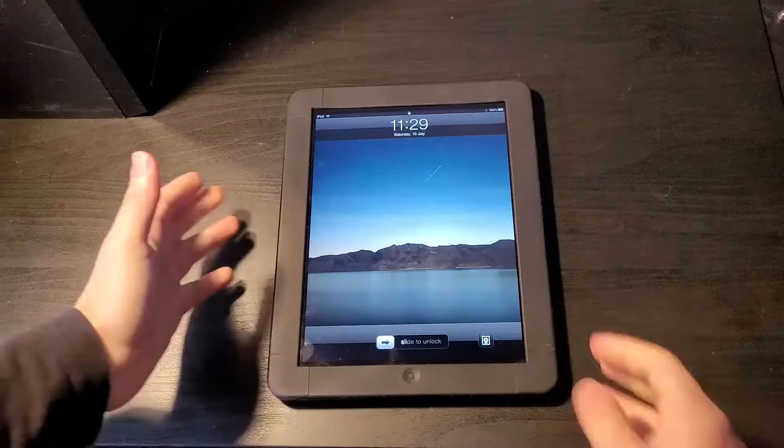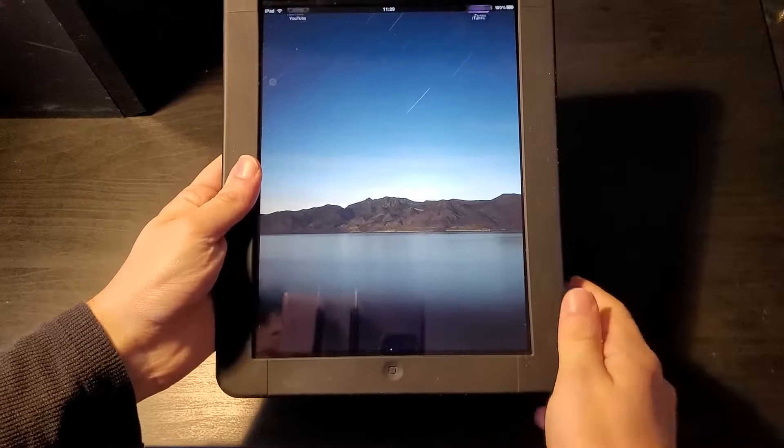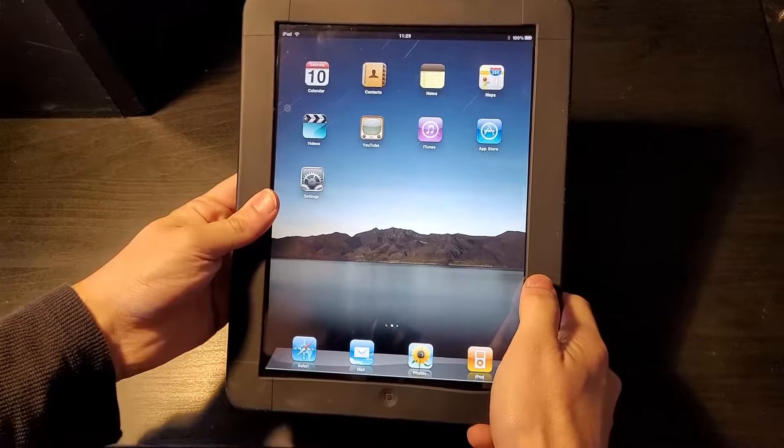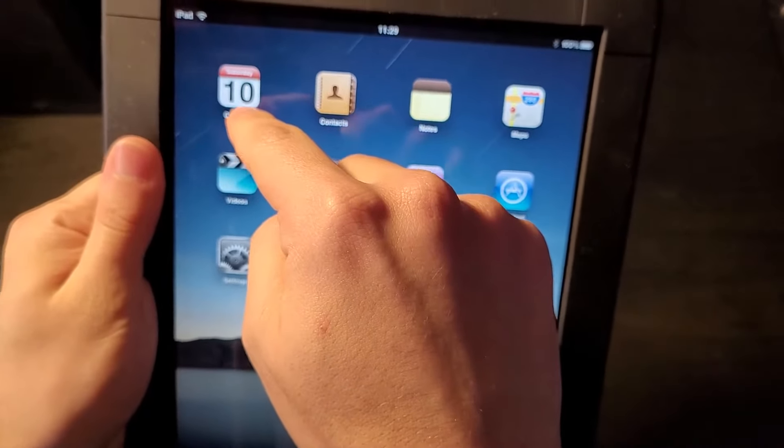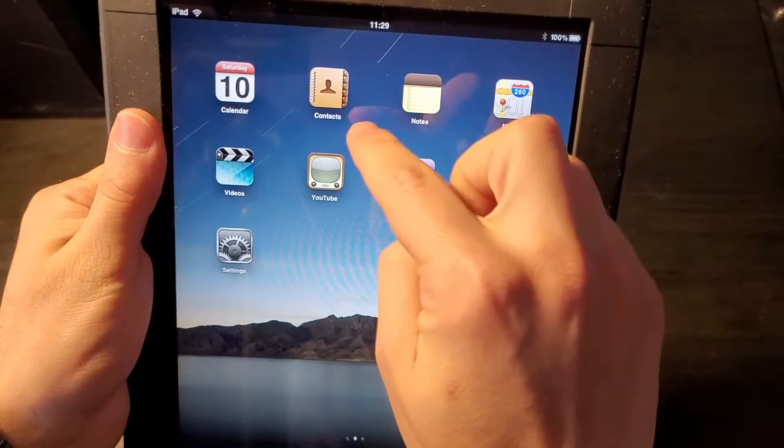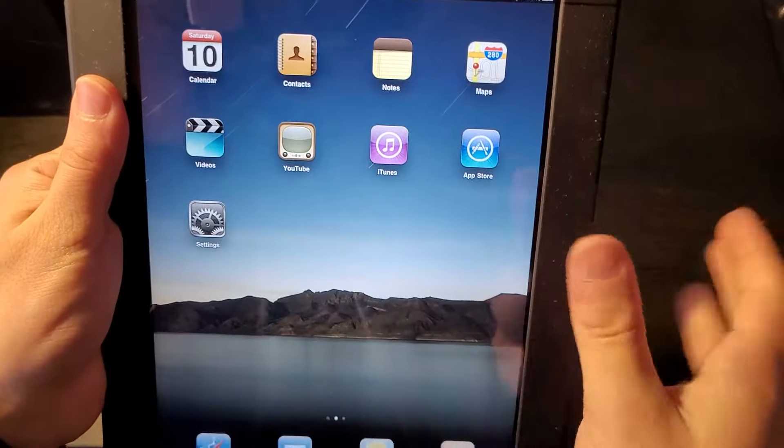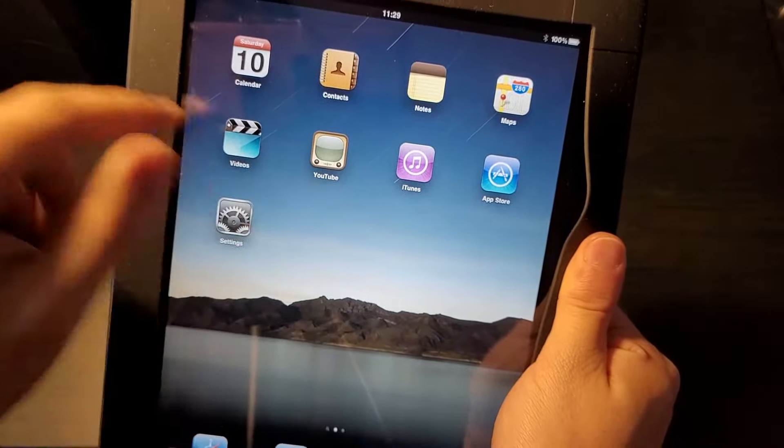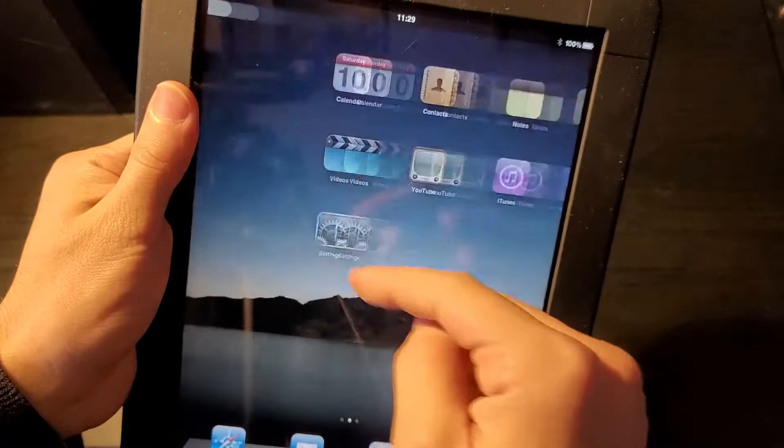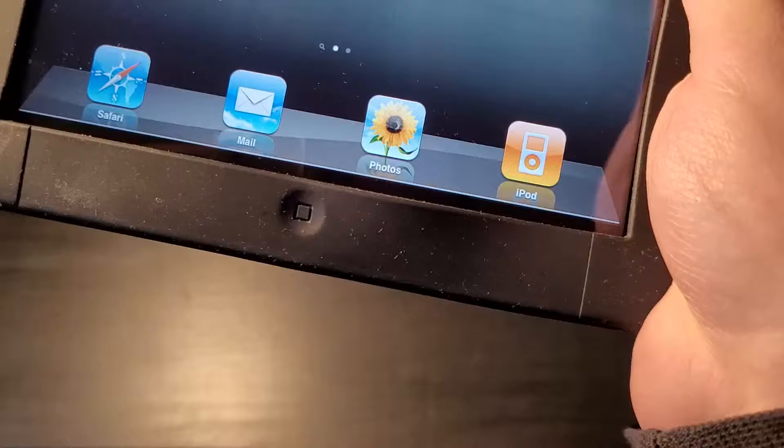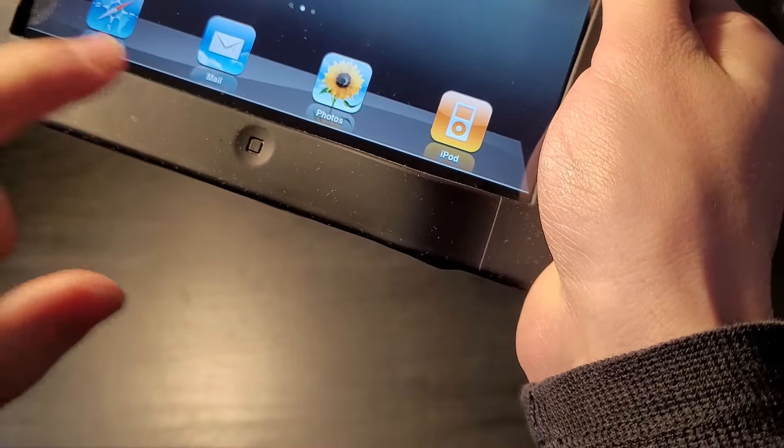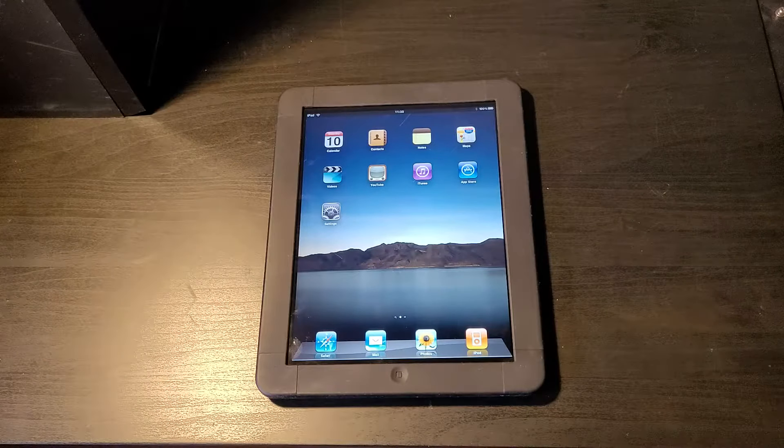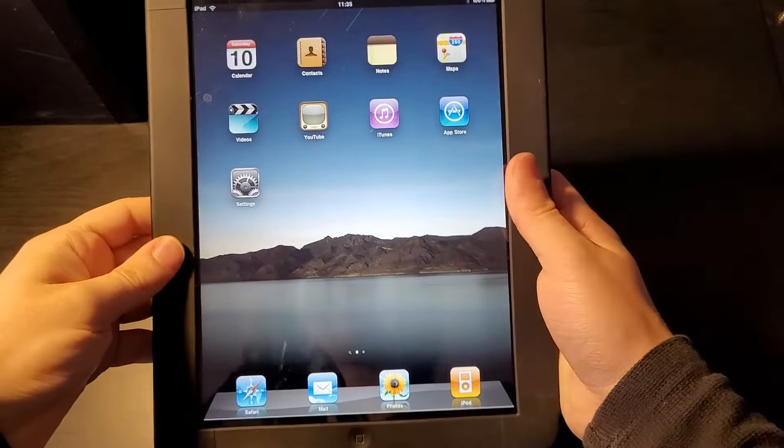Let's turn it on. There it is with its default background and everything. Let's just slide to unlock. Check out all the apps. We've got the calendar with today's actual date on there, it really is Saturday the 10th of July. We have contacts, notes, maps, videos, pretty much all the same apps but YouTube. We have iTunes store, rip iTunes, the app store, settings. We also have Safari, mail, photos, and iPod.